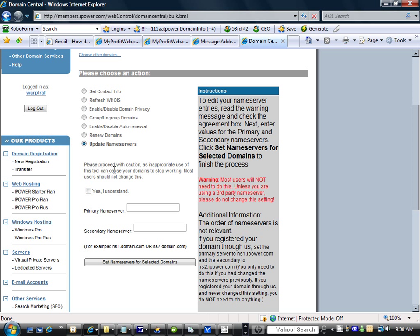We read the instructions: appropriate use of this tool, domains has stopped working, most users should not change this. Yes, I understand. We've got to tick that.